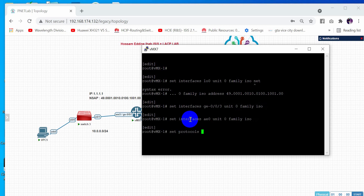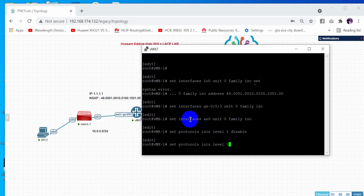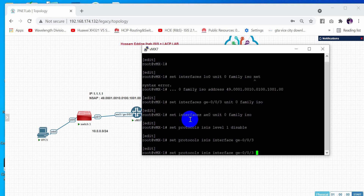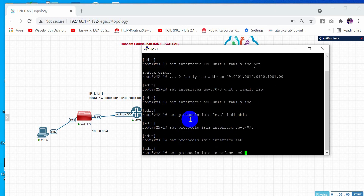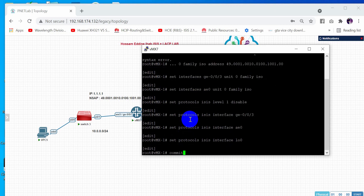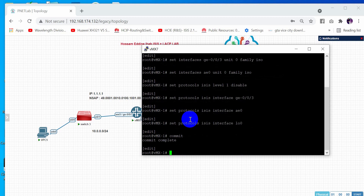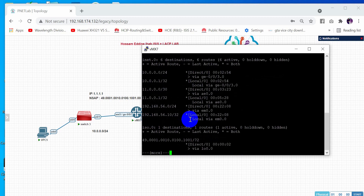Then: set protocols ISIS. In the ISIS protocol block, define the interfaces you want ISIS enabled on — GigabitEthernet 0/0/3, ae0, and loopback 0. If you now run 'show route', you can see a new ISIS table has been created with the loopback defined.